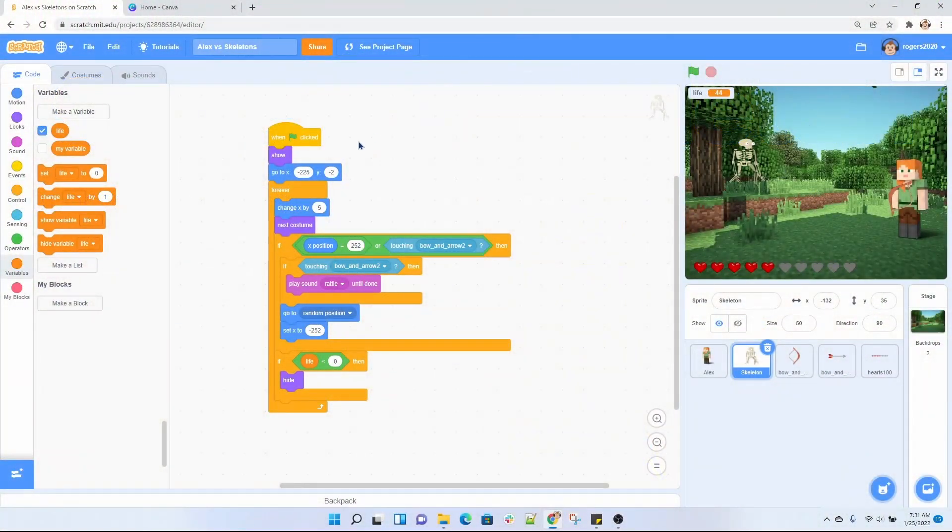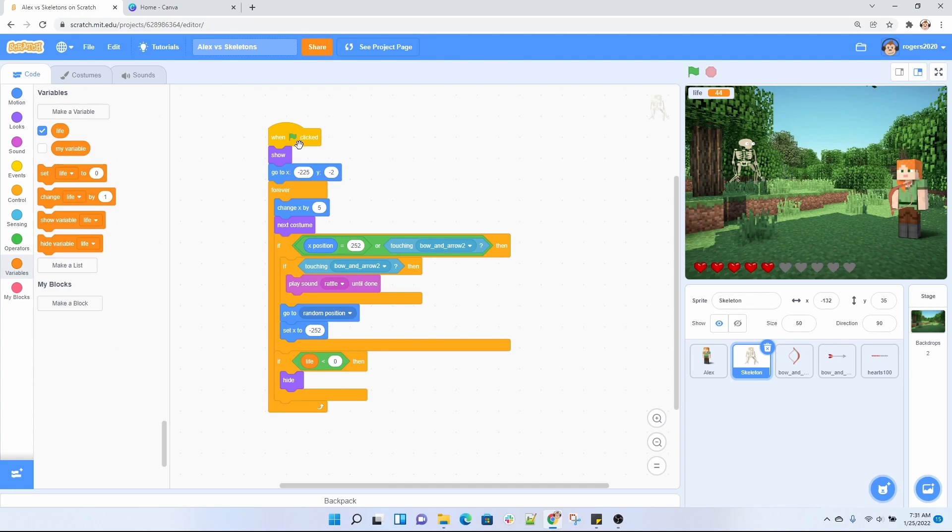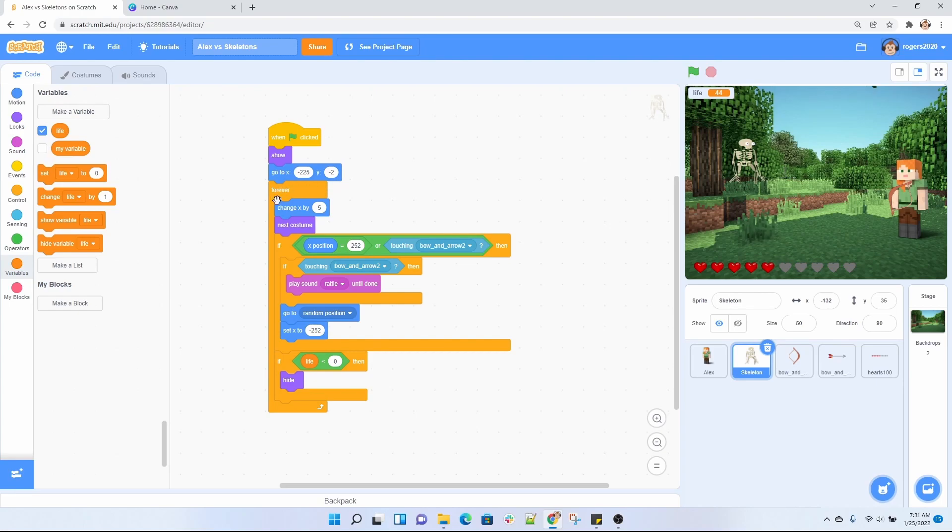Now let's check out the code for the skeleton. We have a flag. So the flag tells us when I click on this flag up here, I want you to do the following. So it's going to show the skeleton and then it's going to set it to go to a specific location. It's going to start right there and then forever, this is our forever loop.